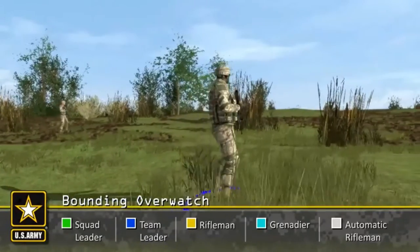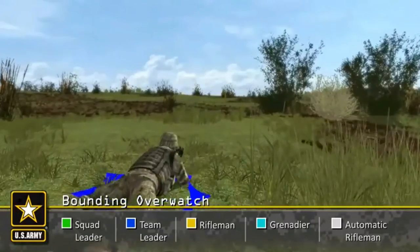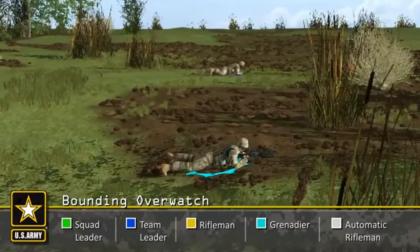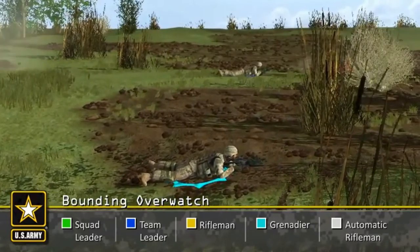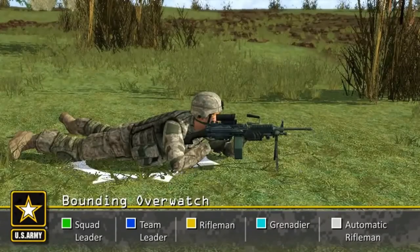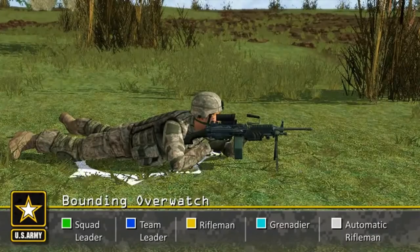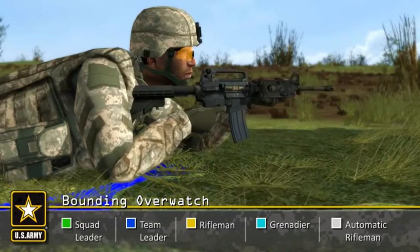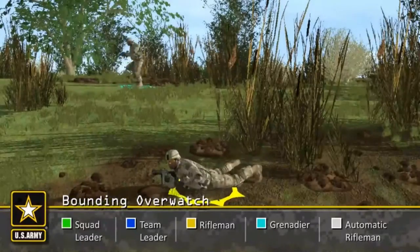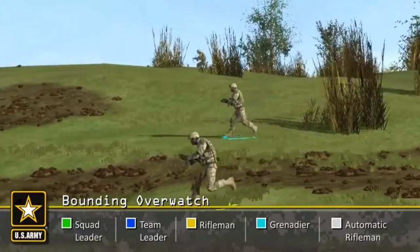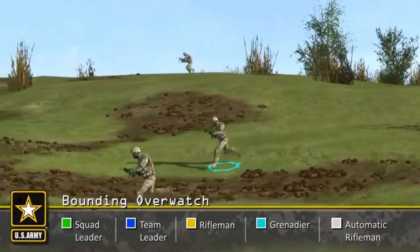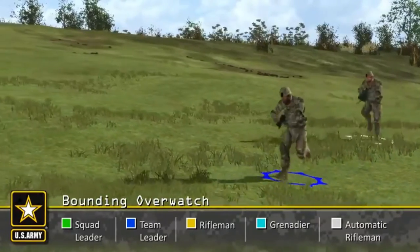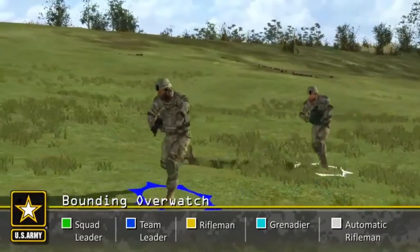When contact is made, the fireteam in contact becomes the base of fire team to destroy or suppress the enemy. The fireteam not in contact maneuvers to destroy the enemy. If the squad leader decides to break contact, the fireteam not in contact occupies the support by fire position where it can direct fire on the enemy force. This allows the fireteam in contact to disengage and fall back to a covered and concealed position. They provide covering fire while the other fireteam disengages. This process continues until the squad successfully breaks contact with the enemy.